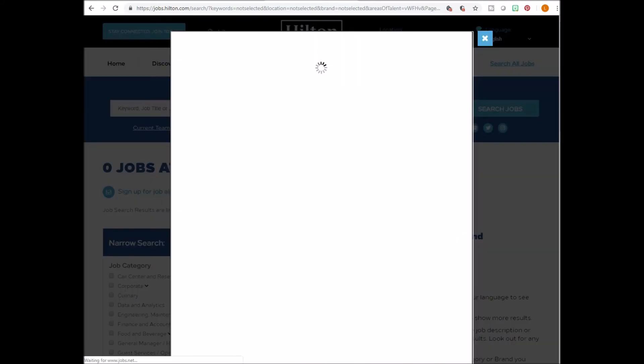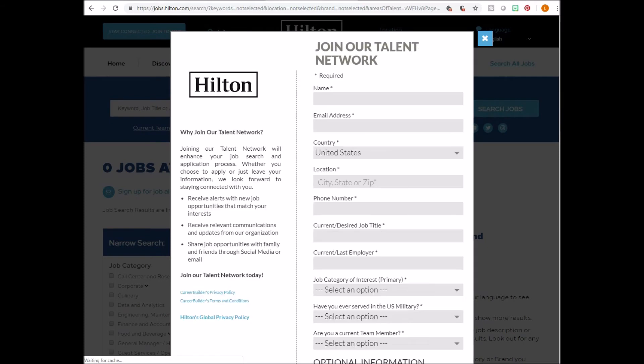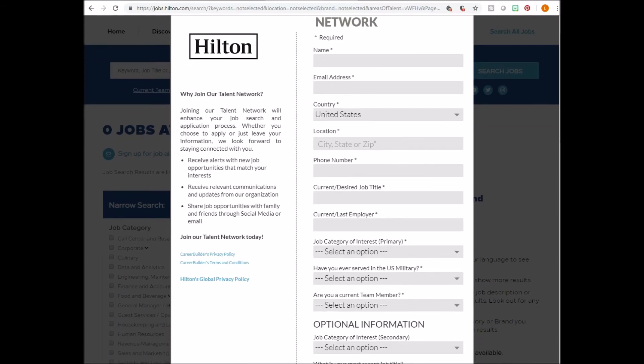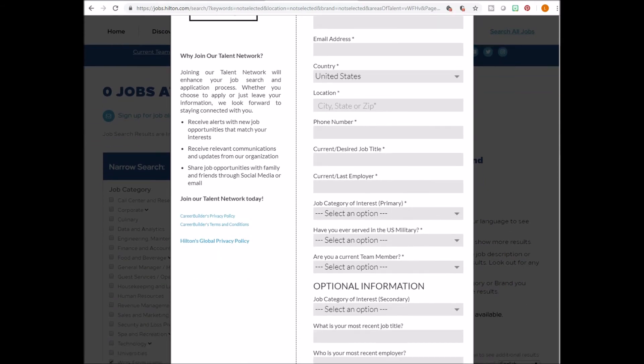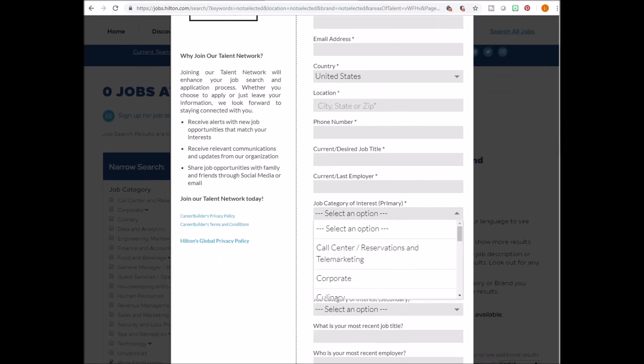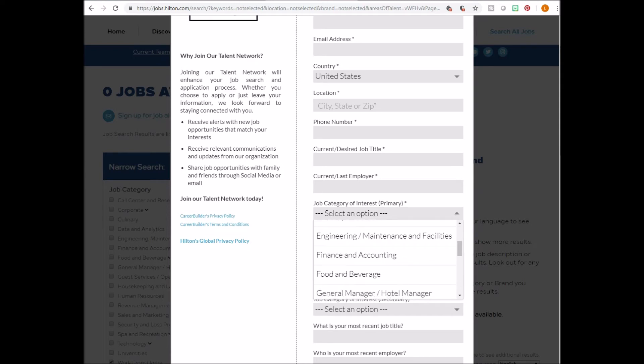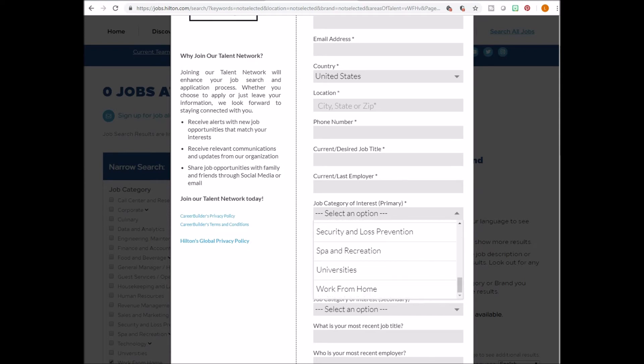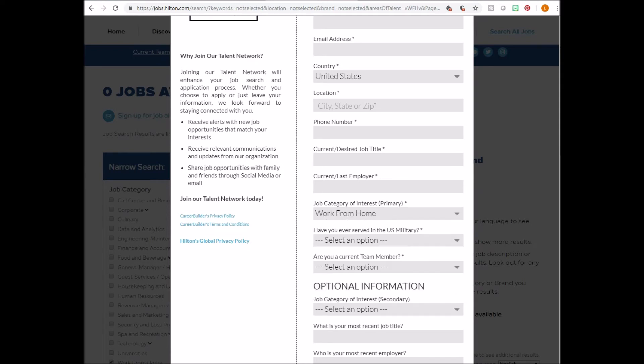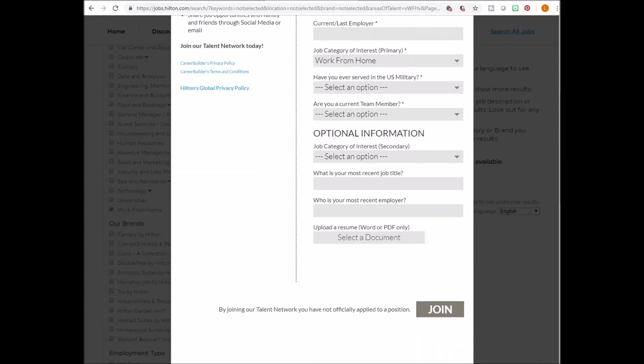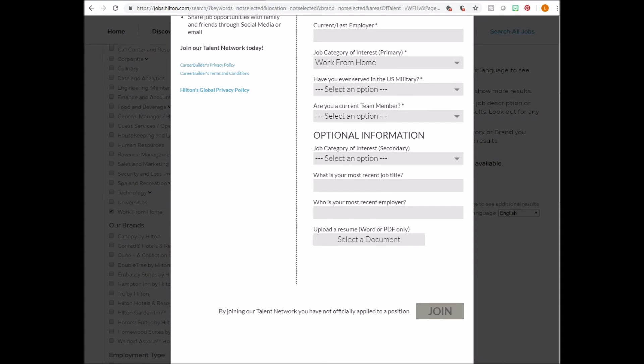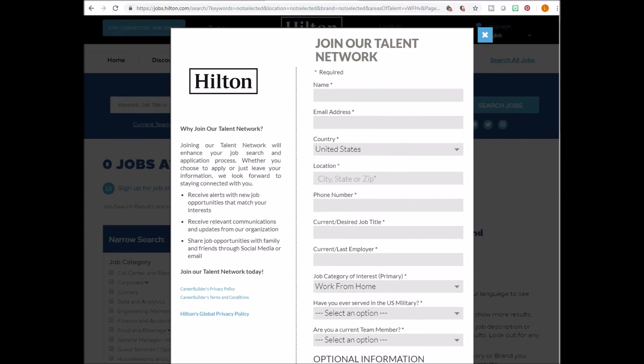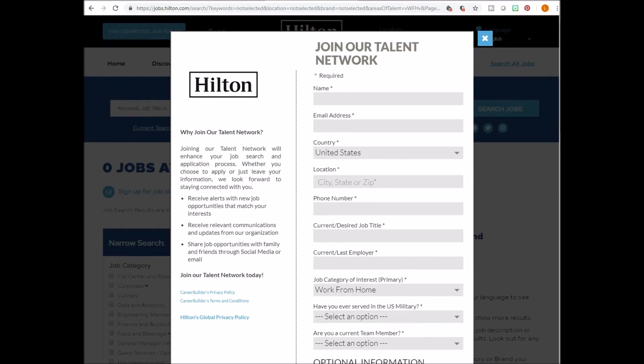But what you can do is click on join our talent network, enter your information and under job category of interest, primary, click the drop down arrow and scroll down until you see work from home. Go ahead and click this and click submit. That way, when a work from home opportunity does become available, you'll receive an alert after you click join.